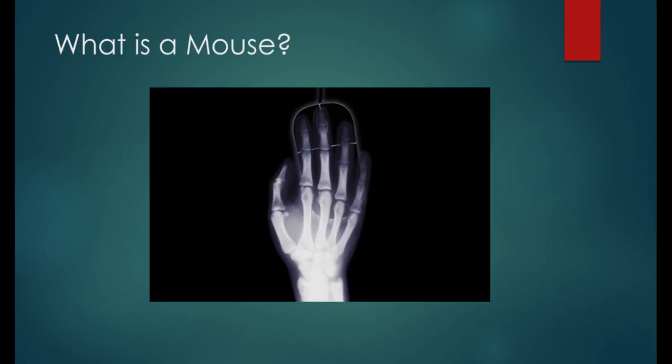A computer mouse is a small hand-held device that fits in the palm of your hand, which detects two-dimensional motion relative to a surface.